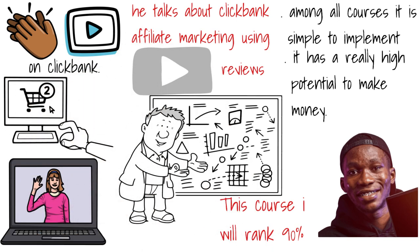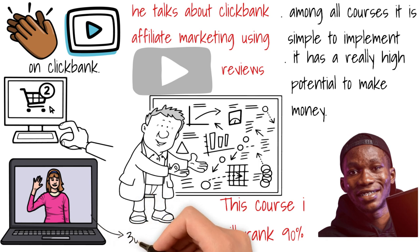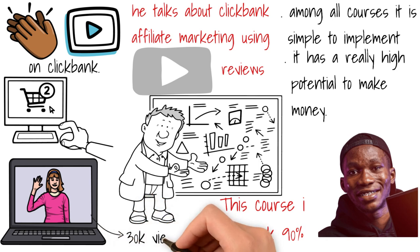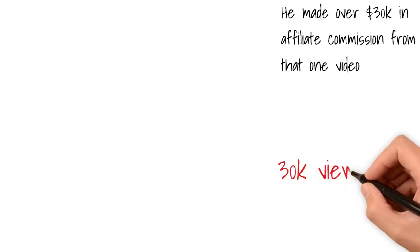In the course he mentioned one of the products that he did a review on. I think it's BioFit. The video had about 30,000 views or so, and he made over $30,000 in affiliate commissions from that one single video.